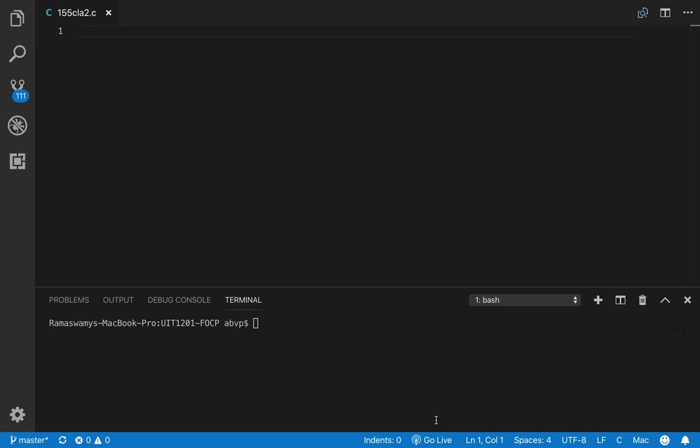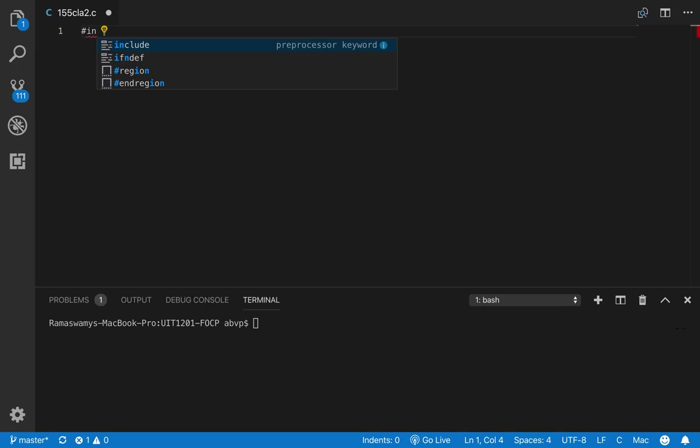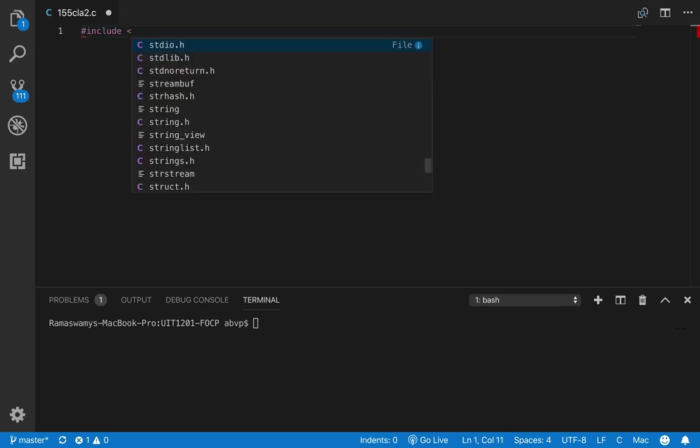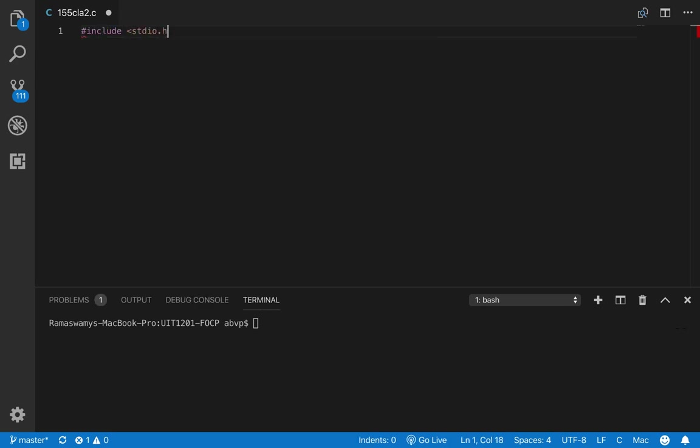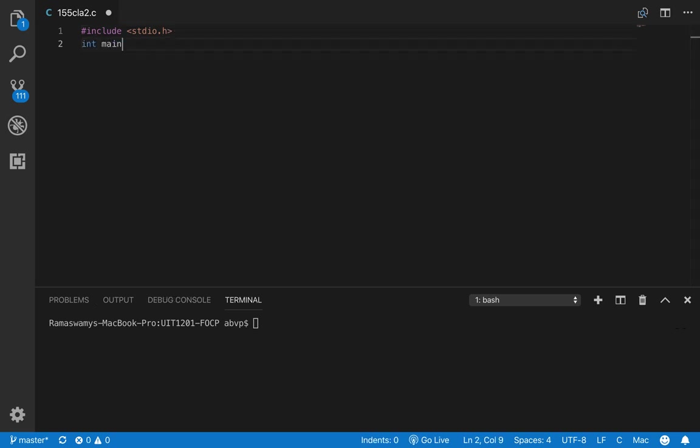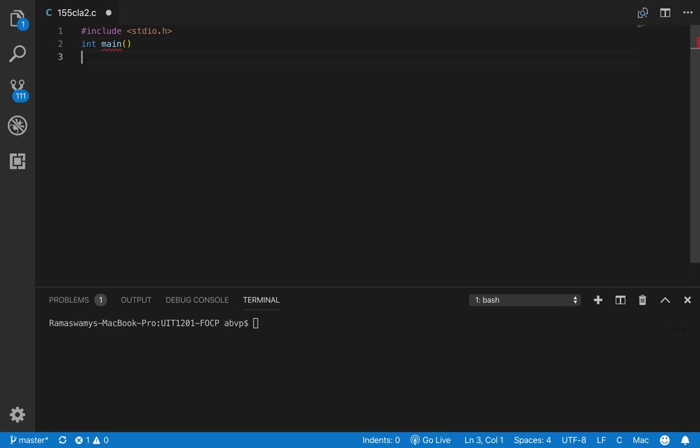So let us begin by including the standard input-output header file and then write our main function.